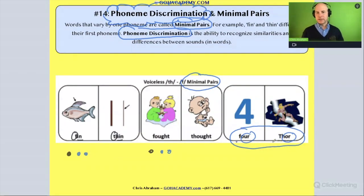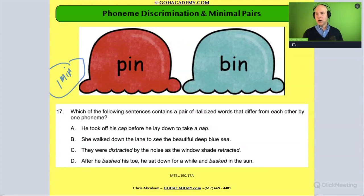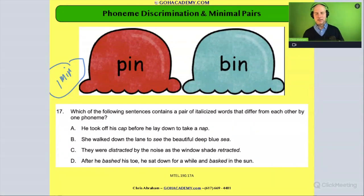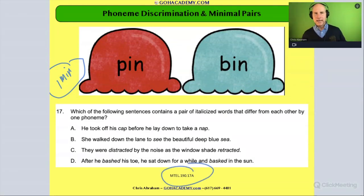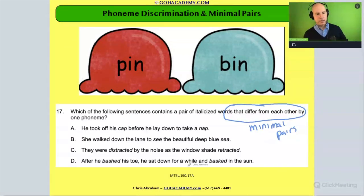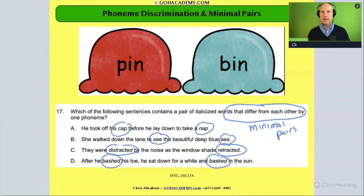Let's apply this to a basic question involving minimal pairs from the Reading 190 test: 'Which of the following sentences contains a pair of italicized words that differ from each other by one phoneme?' The word pairs to examine are: 'bashed' and 'basked,' 'distracted' and 'retracted,' 'see' and 'sea,' and 'nap' and 'cap.'